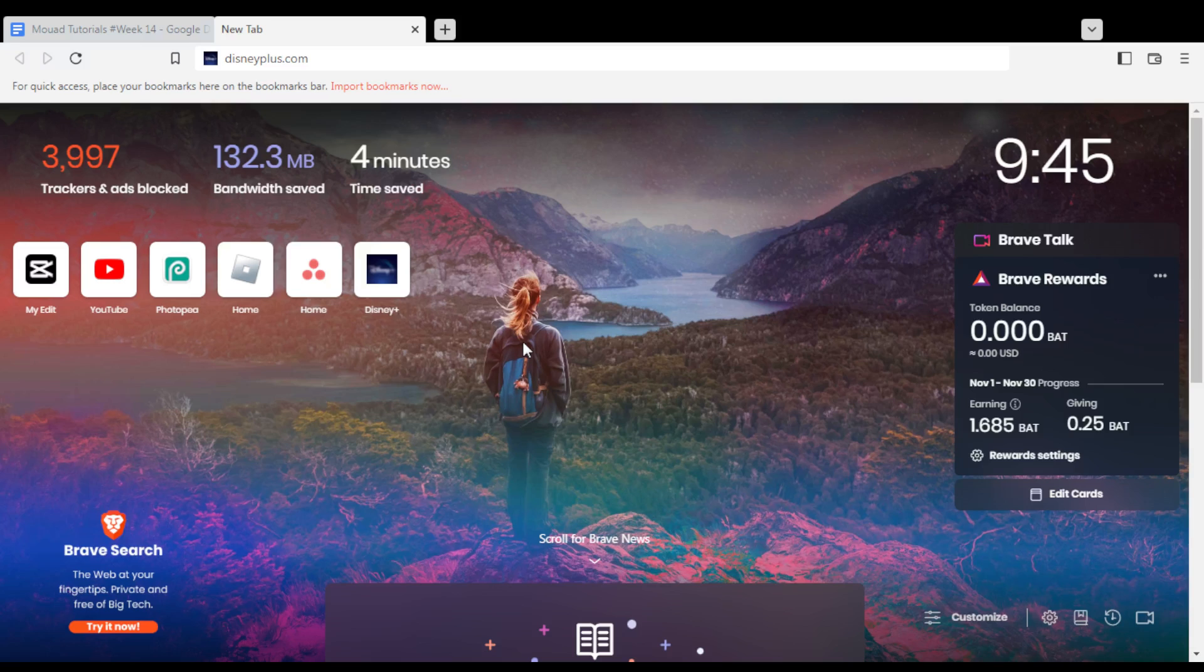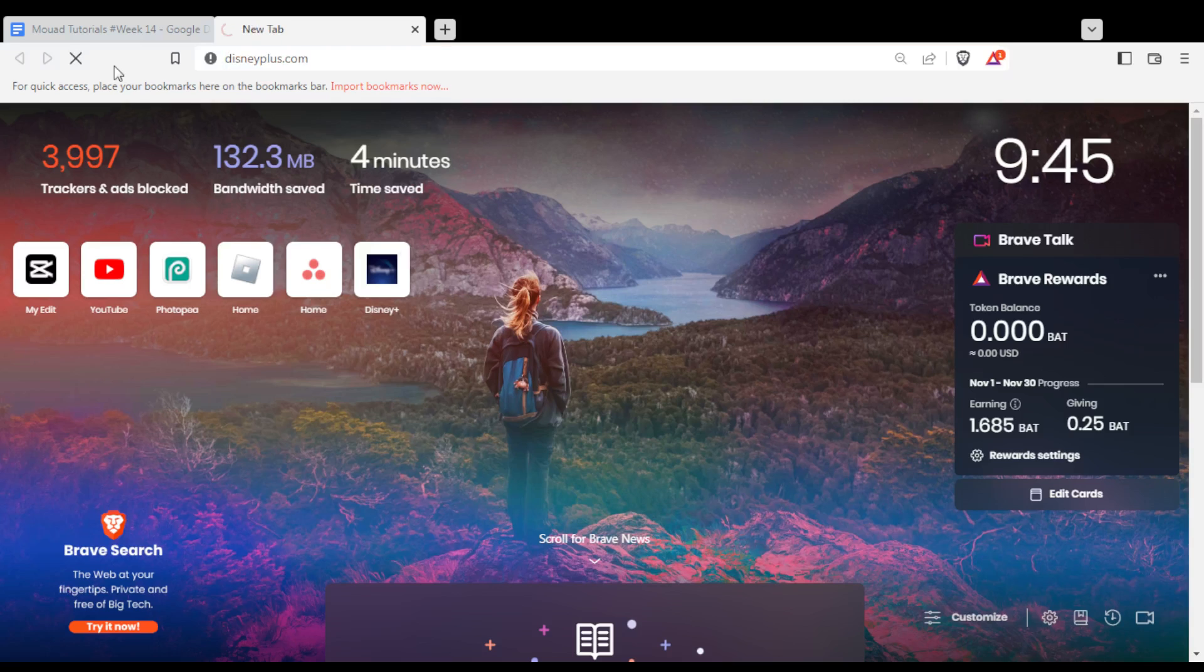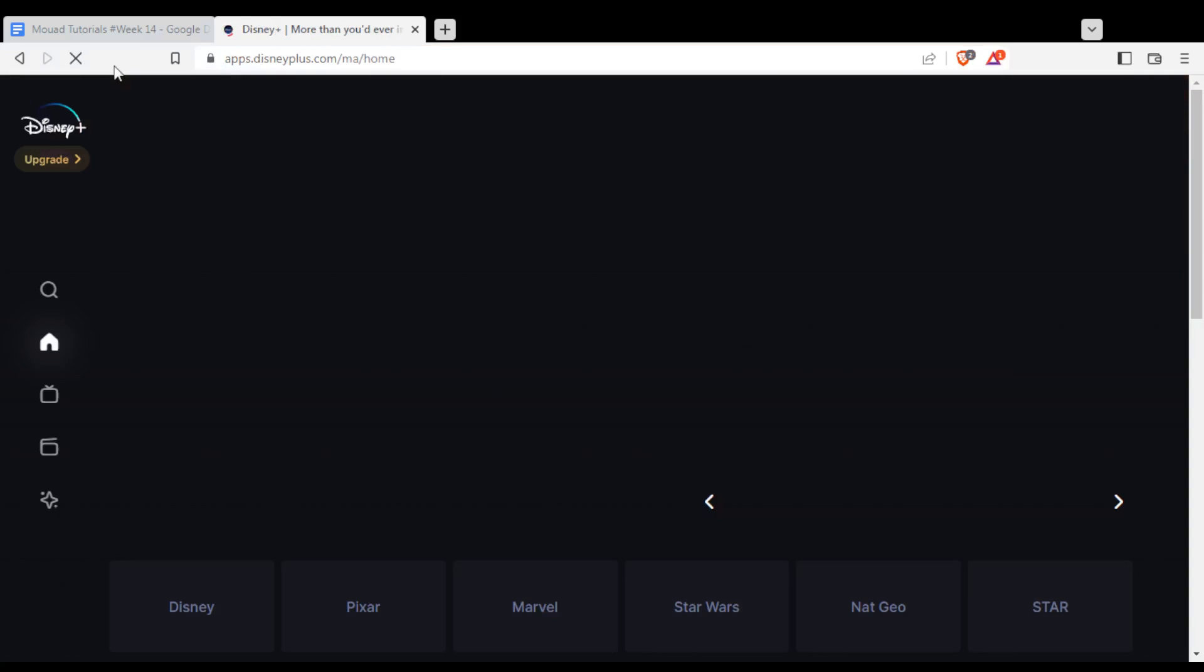Once you open your browser, go to the URL section and type disneyplus.com and hit enter.